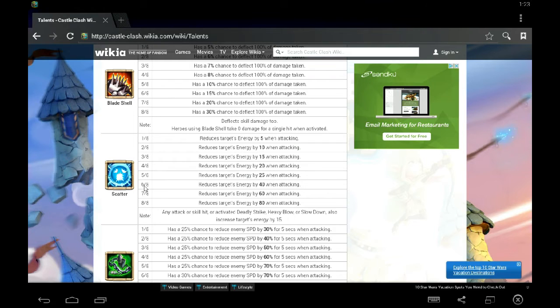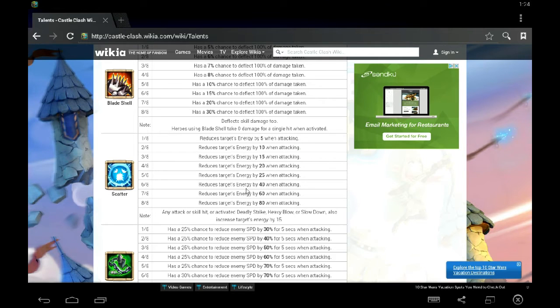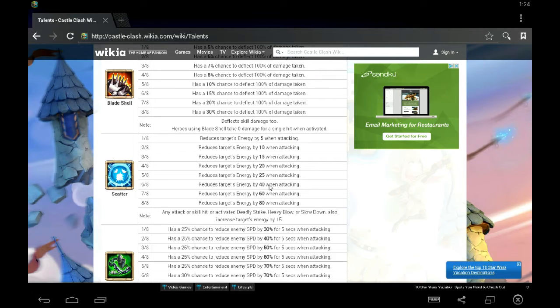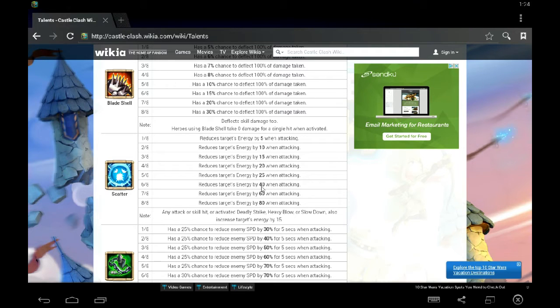6 of 8, this is the big jump right here from 25 to 40. Remember, you're going up in increments of 15. Now you're actually starting to prevent them from getting to their proc because you're taking away 40 energy every time you attack. You're not giving them energy and they're not gaining energy when they attack you.